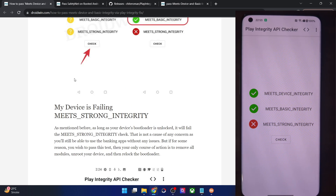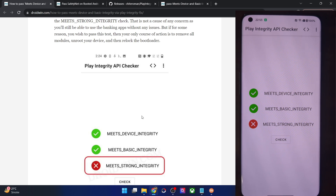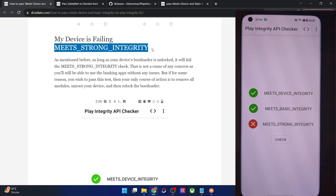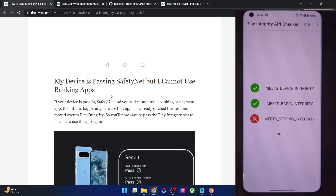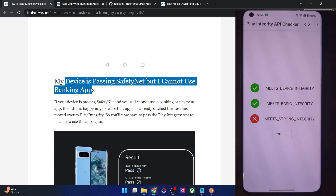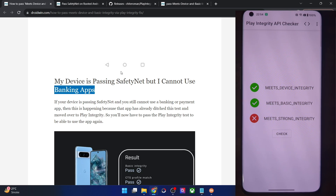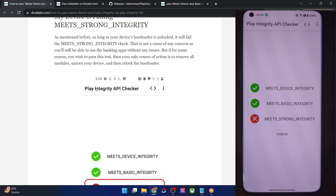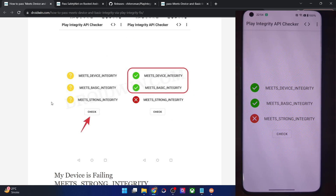Your phone will always fail Meet Strong Integrity because the bootloader is currently unlocked. To pass this test you would have to lock the bootloader, which is not recommended because your phone will end up in a brick state — a rooted phone cannot have a locked bootloader. So please ignore Strong Integrity and proceed ahead. If your device is passing Safety Net but you still cannot use the banking app, it's because these banking apps have already moved over to the Play Integrity API. It's highly recommended that you pass both the Device and Basic Integrity tests. If you have any queries, let me know in the comments — thanks for watching.